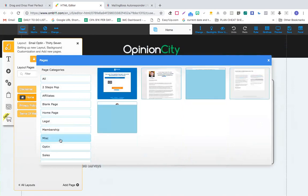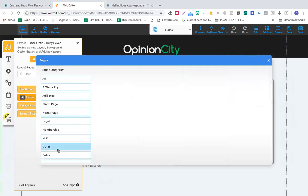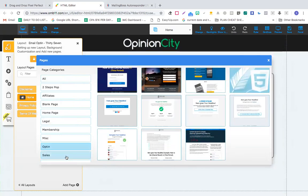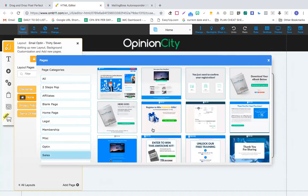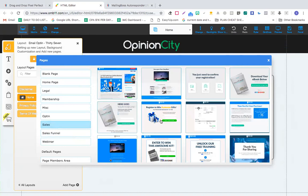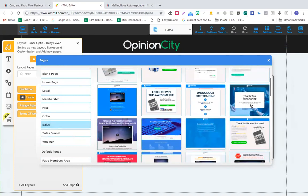So: affiliates, blank page, home page, membership, miscellaneous. Let's click miscellaneous - opt-in page. We don't want an opt-in page in this case. Under sales, you see 'you just need to confirm your registration' - this could be one of your thank you pages. We can edit this. Let's see: 'unlock your free training', 'thank you for sharing' - this could become your thank you page.